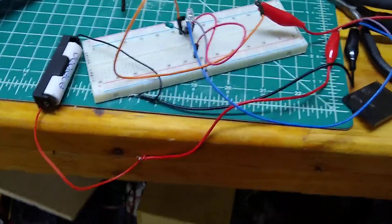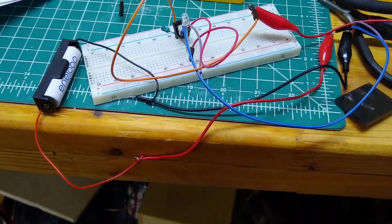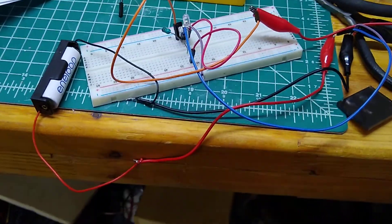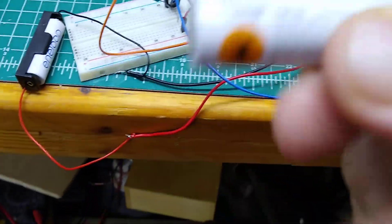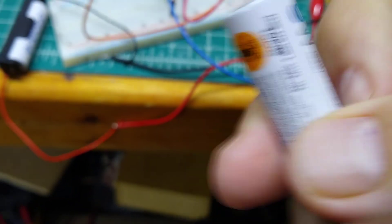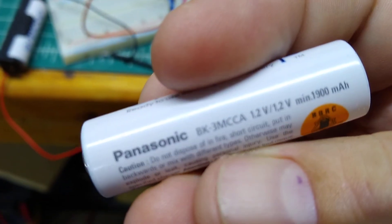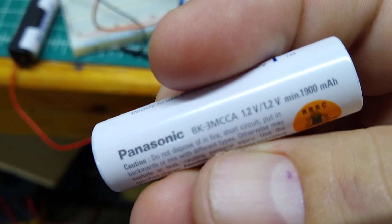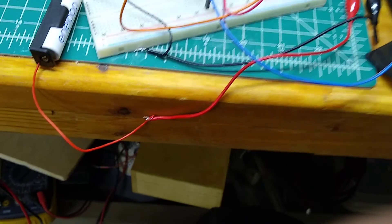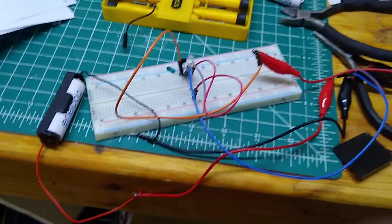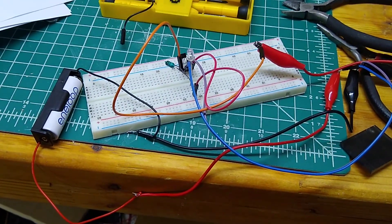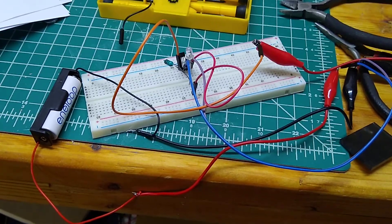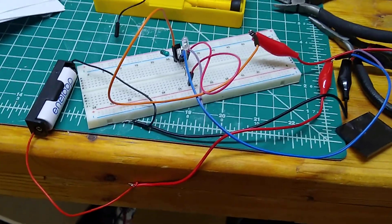These Eneloops are a lot better than the batteries that were in the cheap garden lights. So these have like 1900 milliamp hours. So these are a lot more powerful. The one that was inside the garden light was a AAA and it was rated only for 160 milliamp hours. So these have like 15 times the storage.